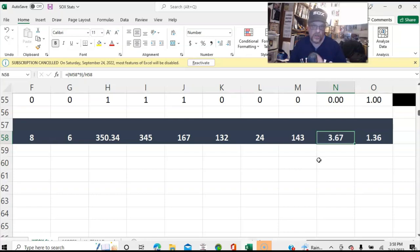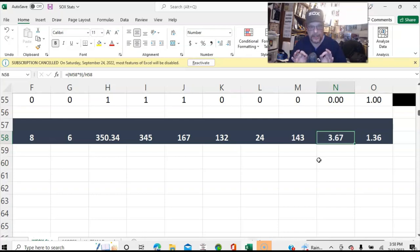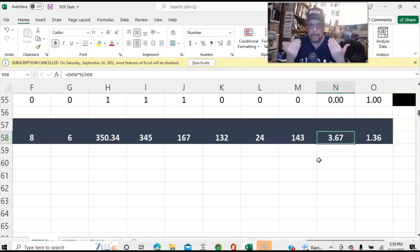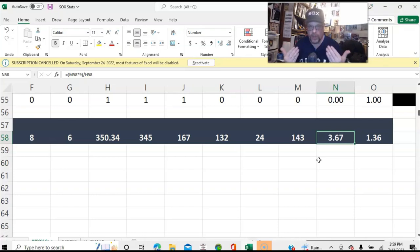So you couple those two things and yes, you're going to have changes, you're going to have differences. But I don't know that these differences are almost totally due to the way I'm running the team, as opposed to just the game not being built to mimic the run scoring and the offense at the level that it really happened.